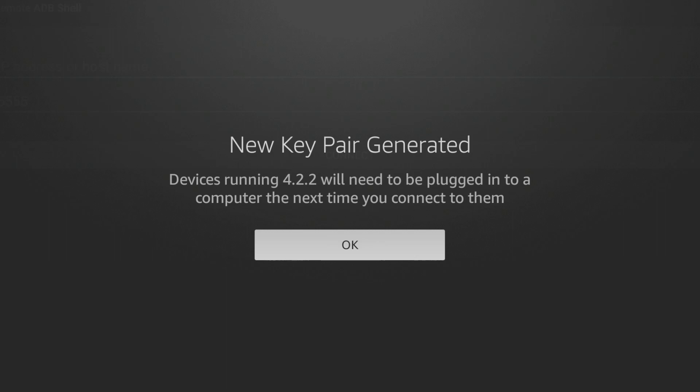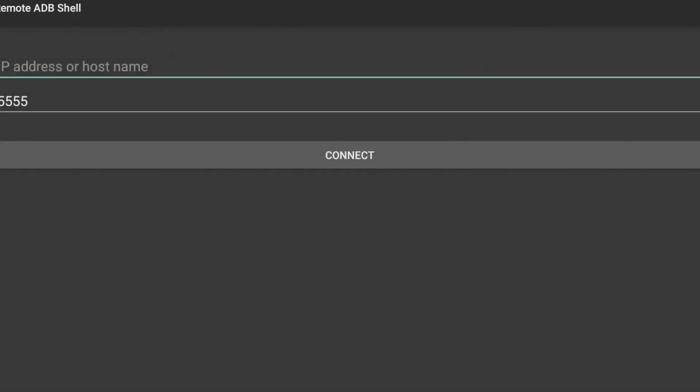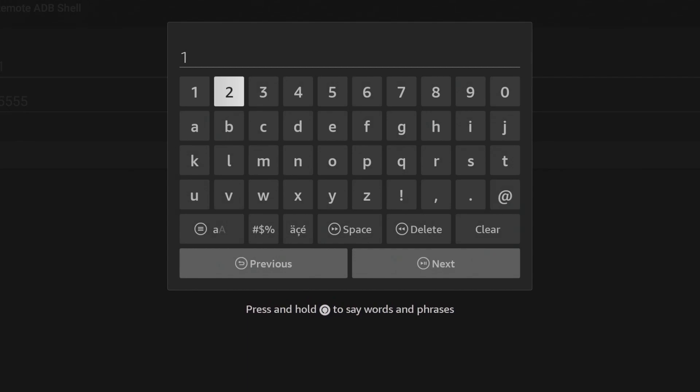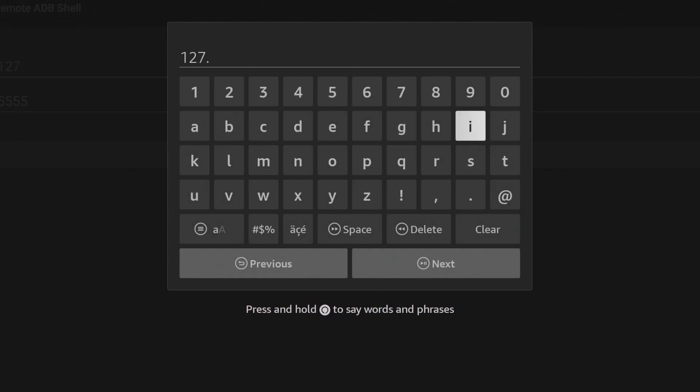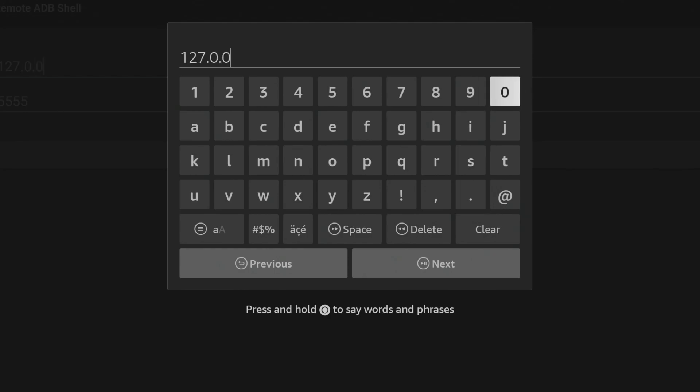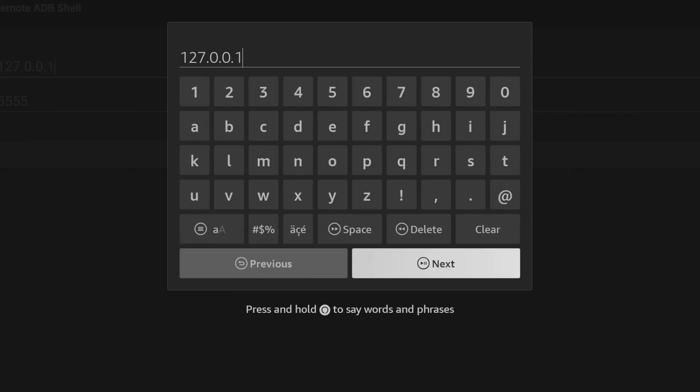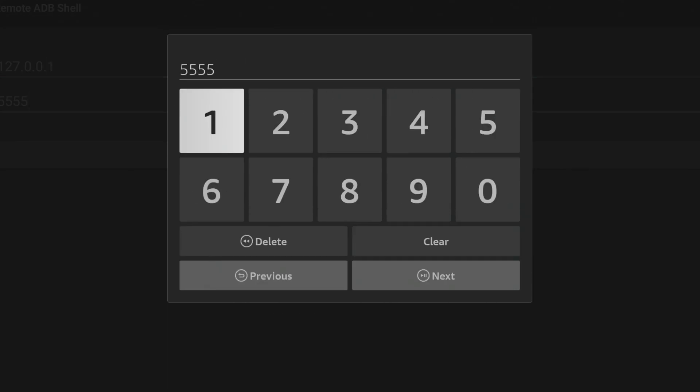Just click OK on this, no worries. Now for the IP address, you're going to want to type in 127.0.0.1.